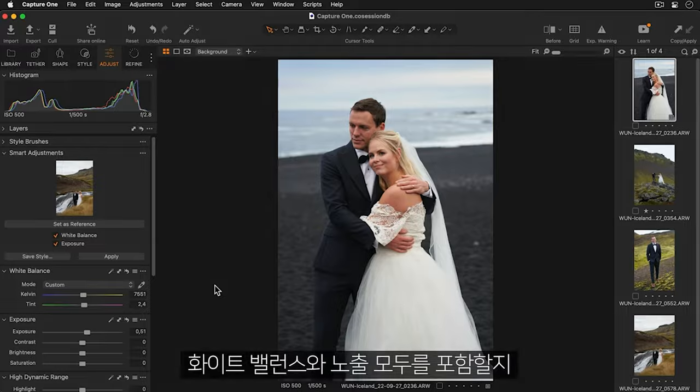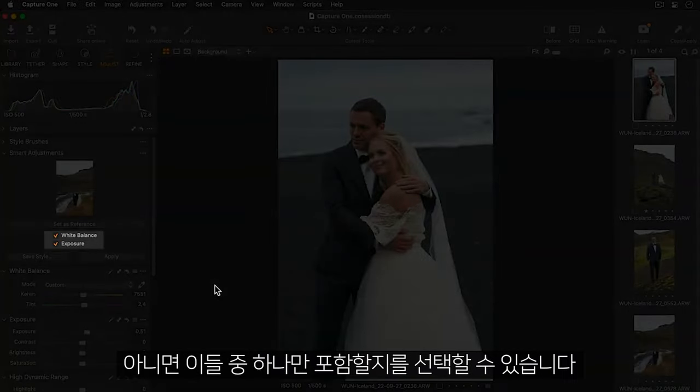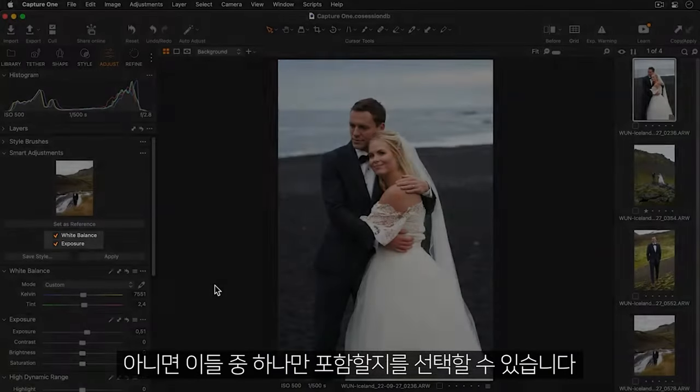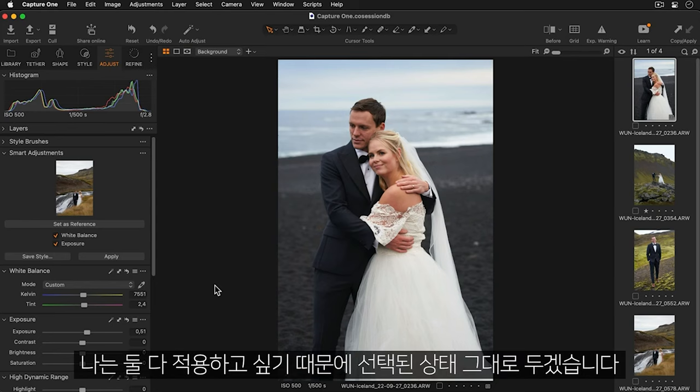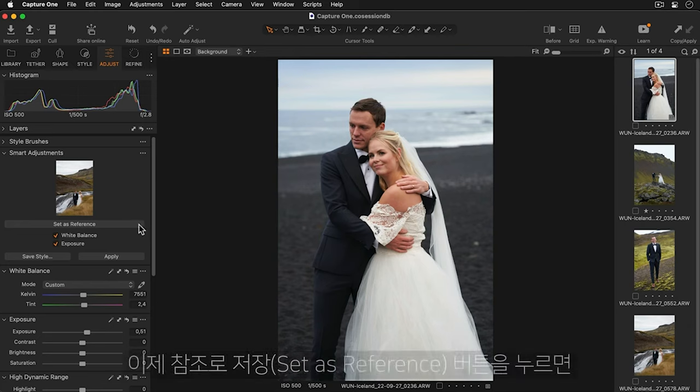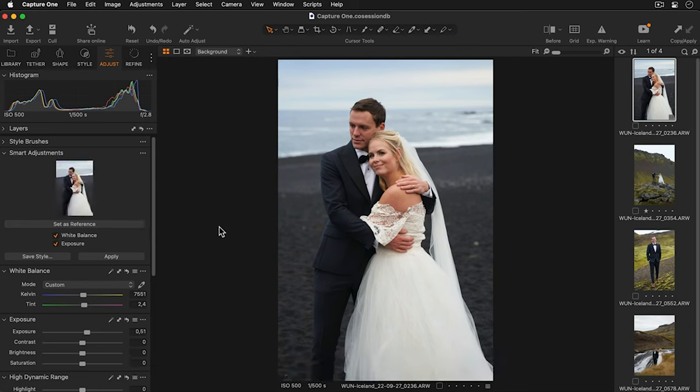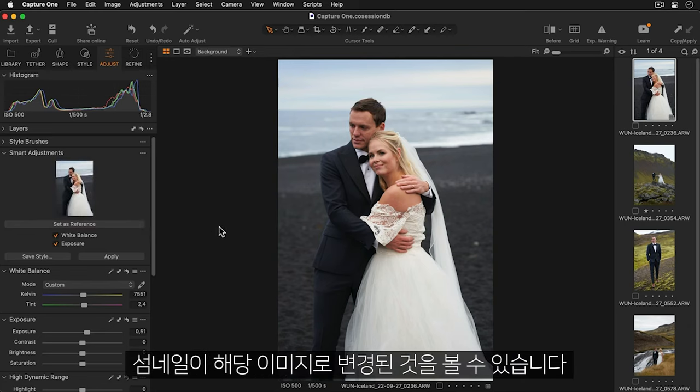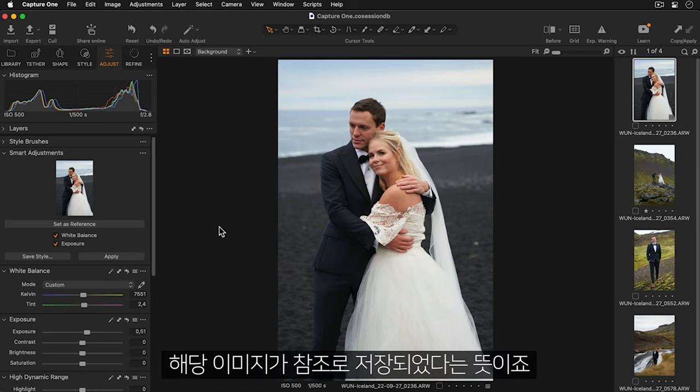I can choose whether I want to include both white balance and exposure or only one of these options. I'd like both to be applied so I'll leave these selected. Now I can press the set as reference button and you'll see your image apply as a thumbnail. This means your reference is now saved.